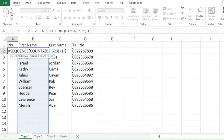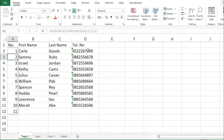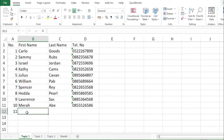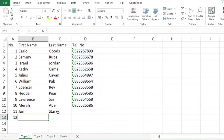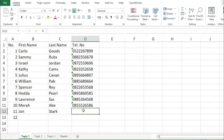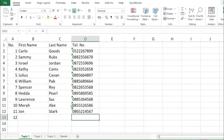Then comma. Number of columns: only 1. Then start: 1. Then step: 1. So that is the formula. Then enter. As you can observe, it will automatically add one more number row when a new name is added. That is the SEQUENCE function.